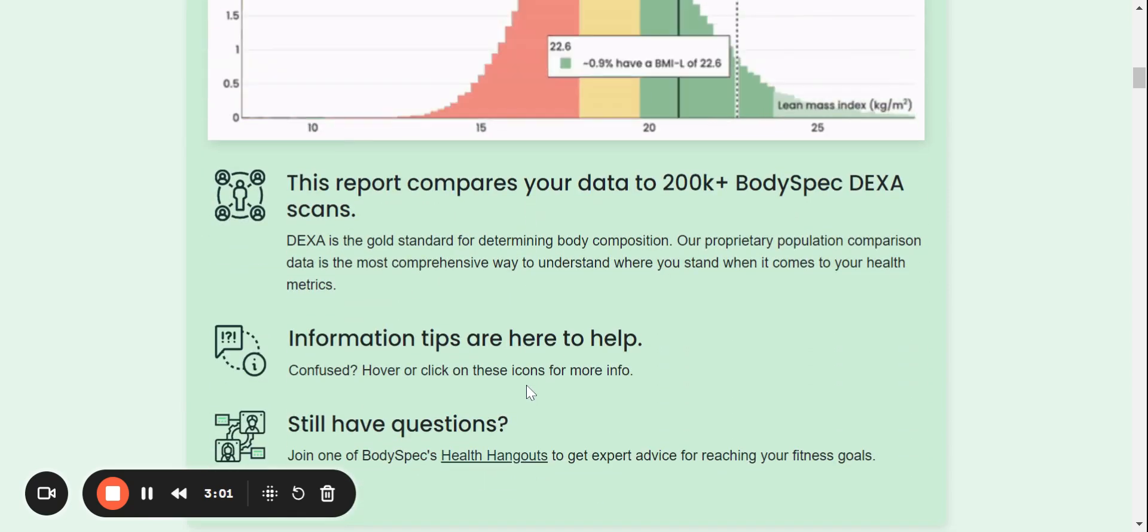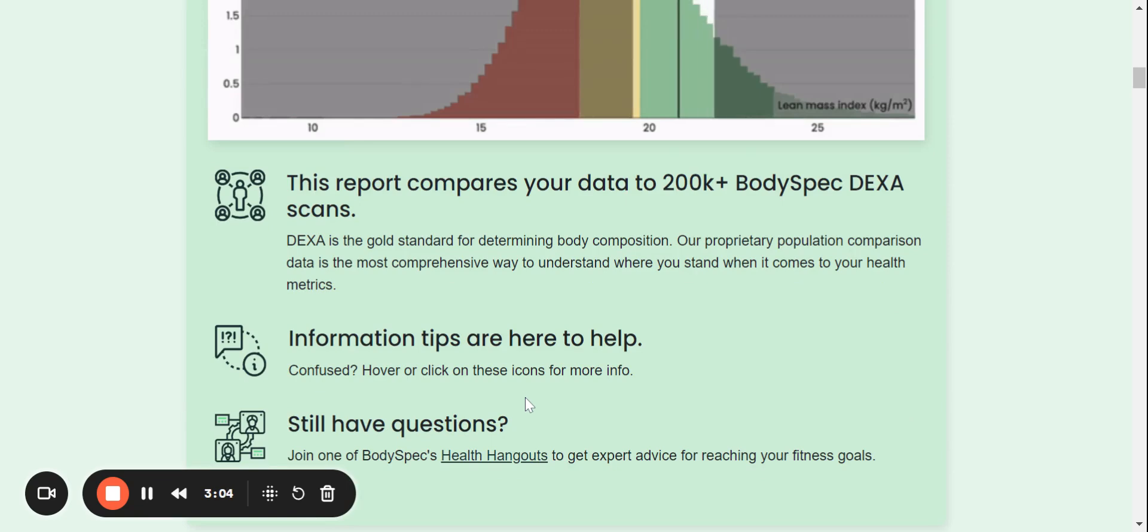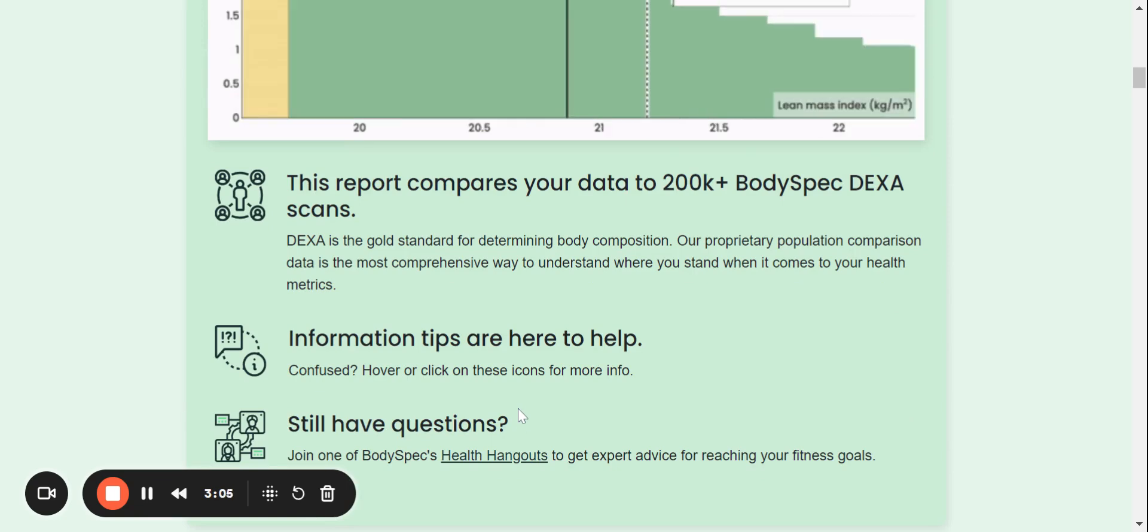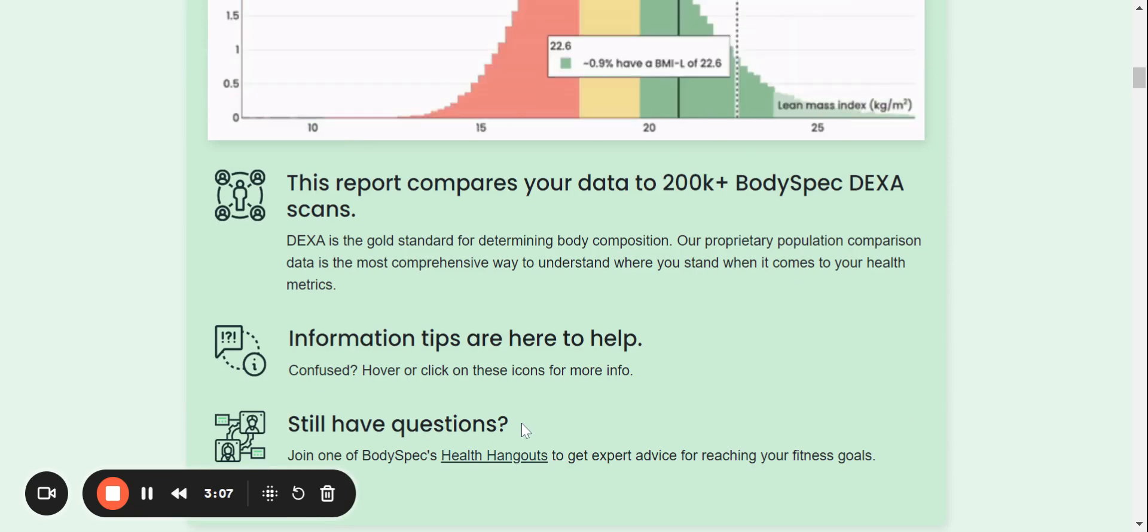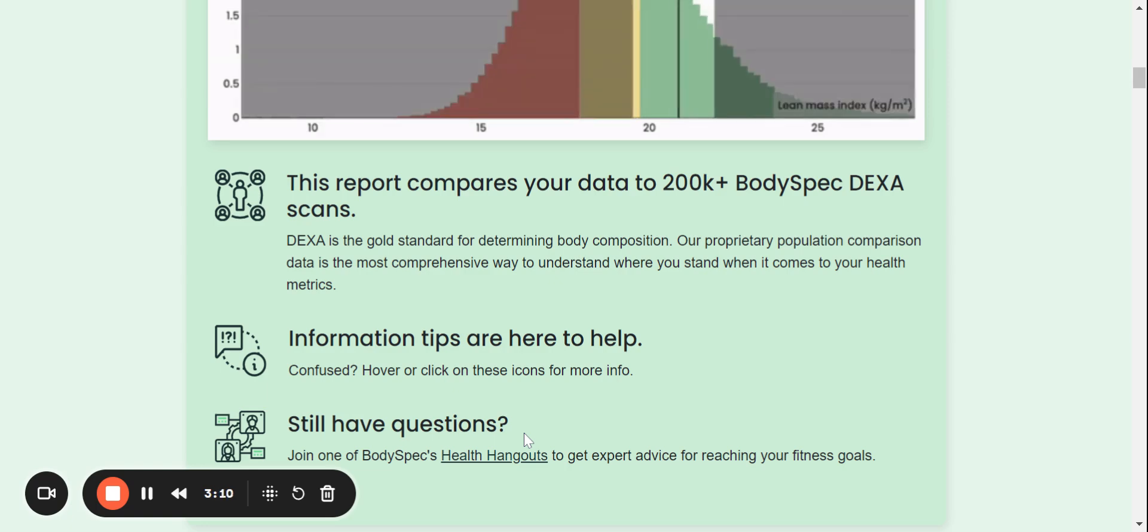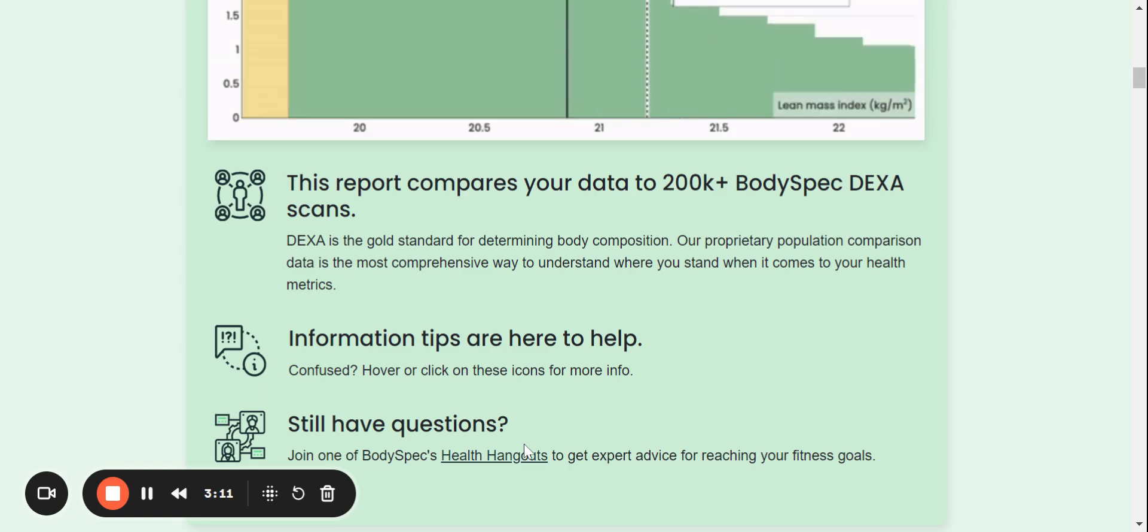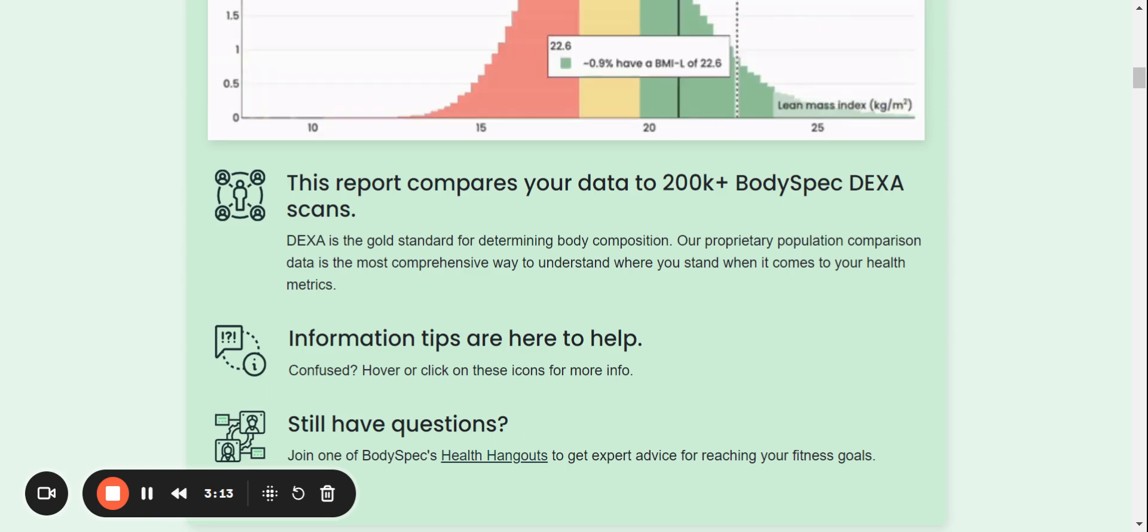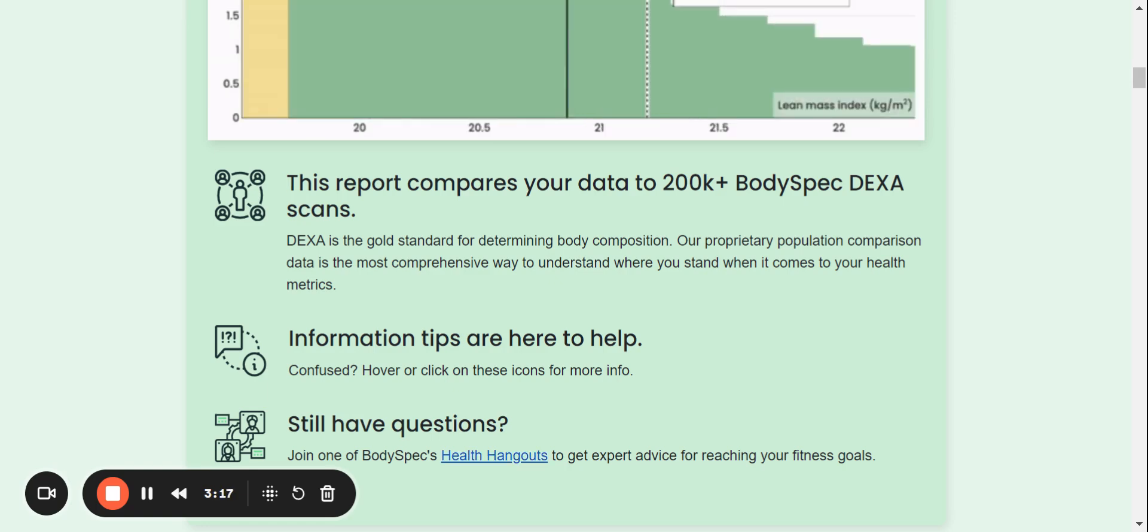Now, this report is currently comparing your data to over 200,000 BodySpec DEXA scans. This is constantly evolving. So this is currently the lowest number that you will ever be compared to, and will always be getting larger.